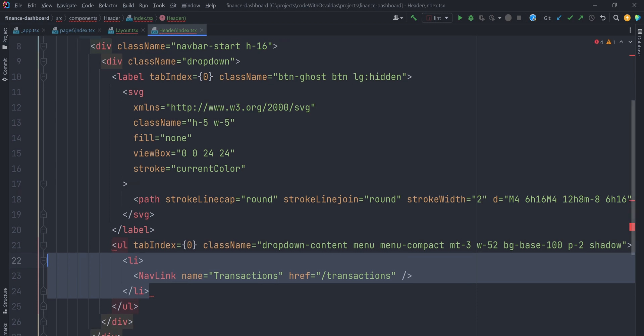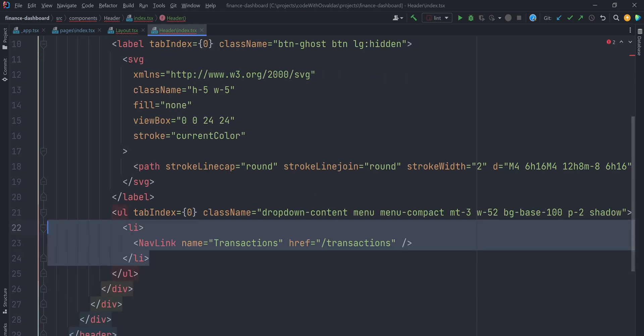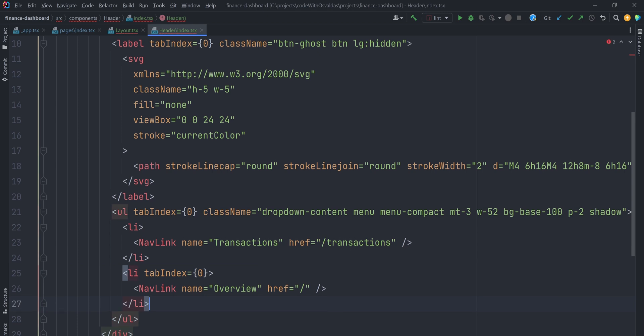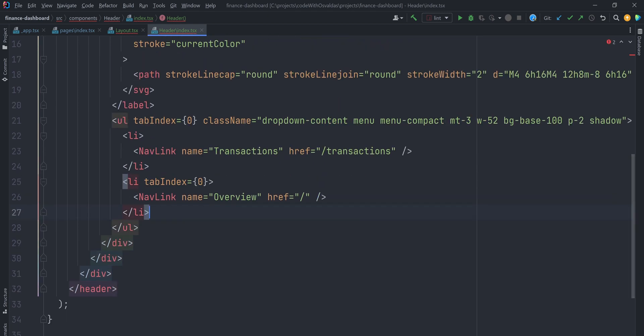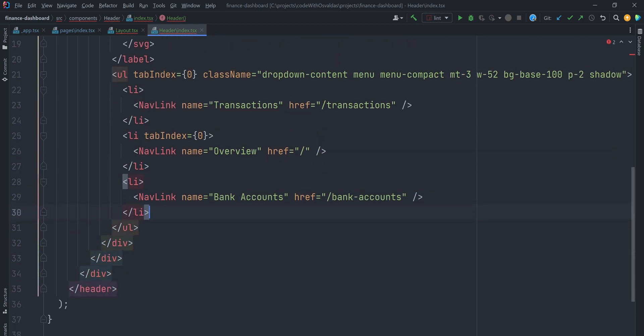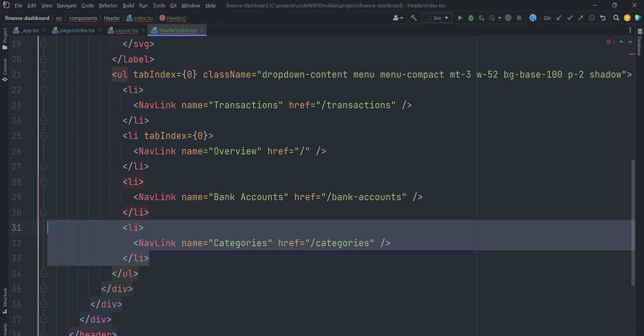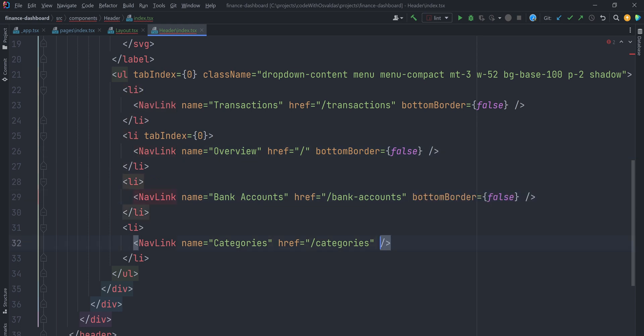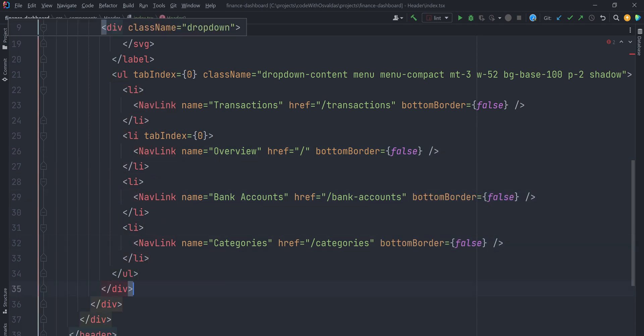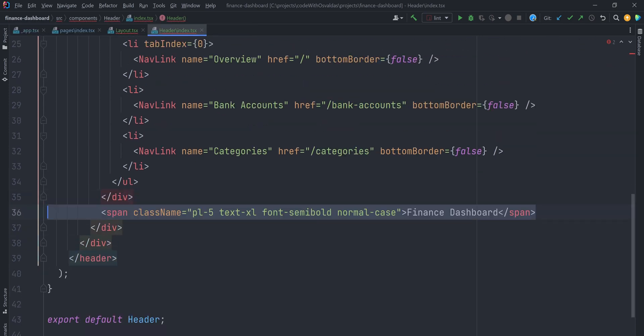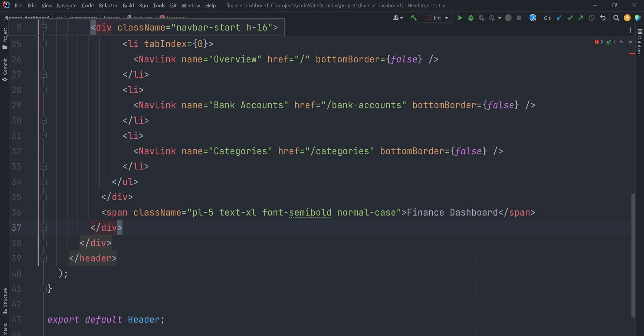Each NavLink component has a name prop, which is used to display the name of the page, a href prop, which is used to set the link to the page, and the bottom border prop, which will be used to determine whether or not the NavLink component should have a bottom border, in other words, whether or not it's active or not. By default, the bottom border prop will be set to true. Within the NavbarStart, let's also display a span with the name of the website.